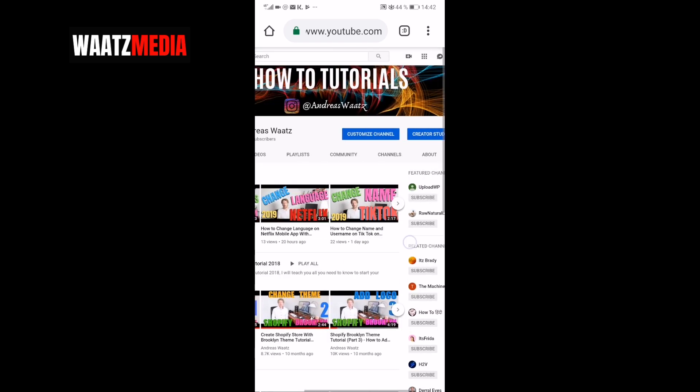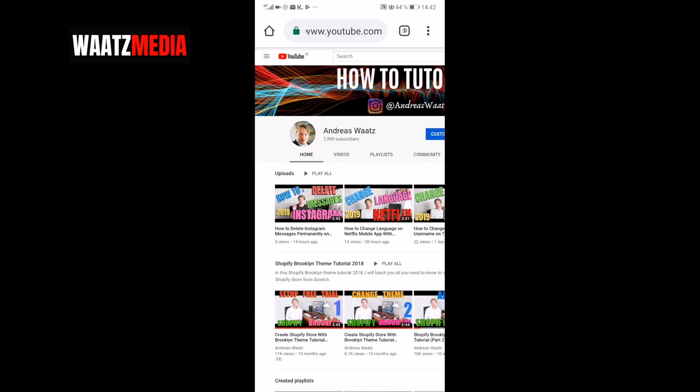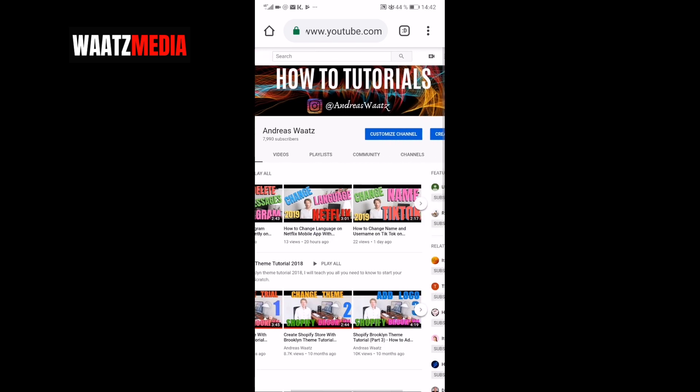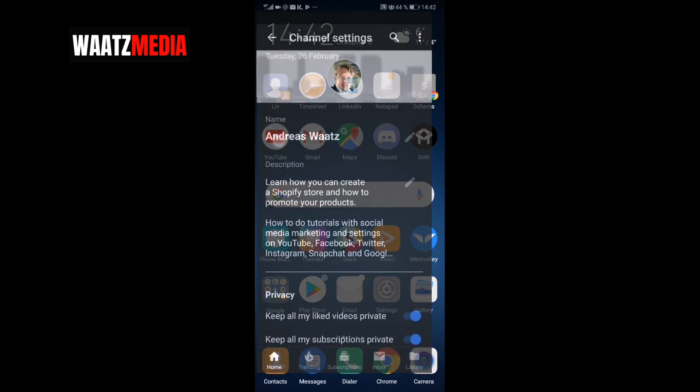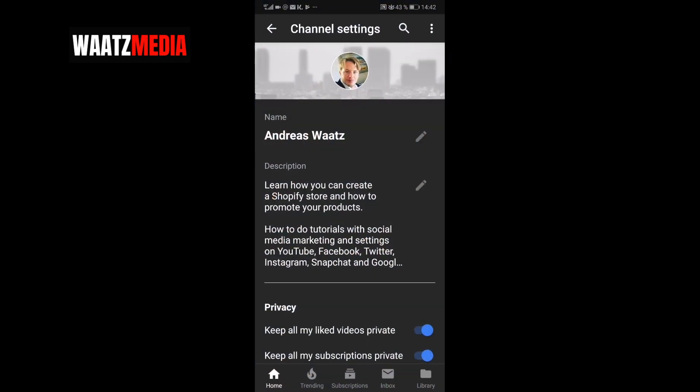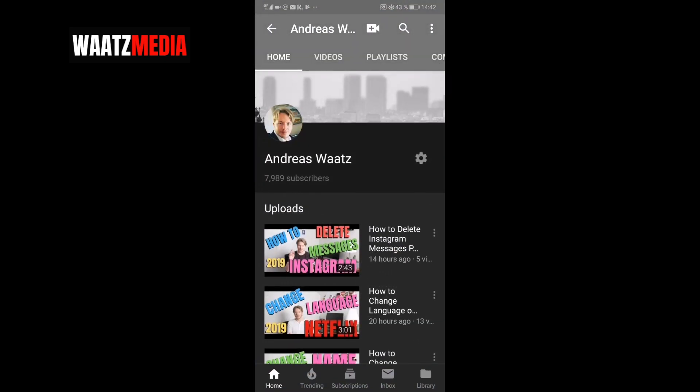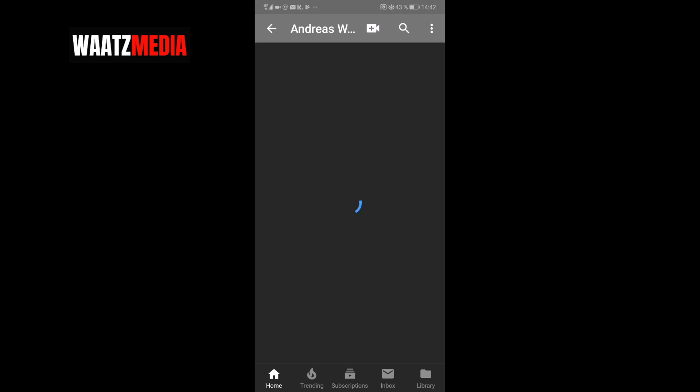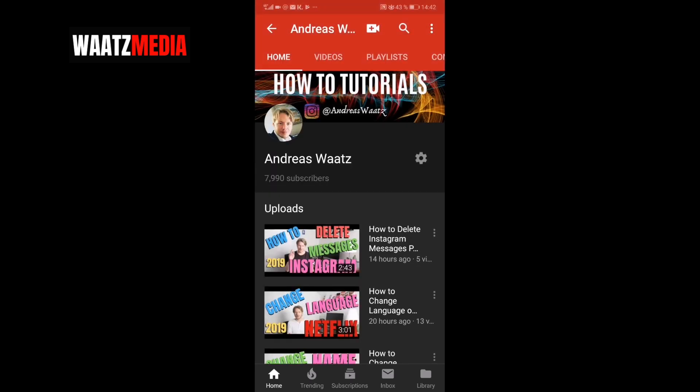And now we have the new YouTube banner. You can go to the YouTube app and have a look as well. Go to my channel and update. Like that. So now I have the new YouTube banner on my YouTube account.